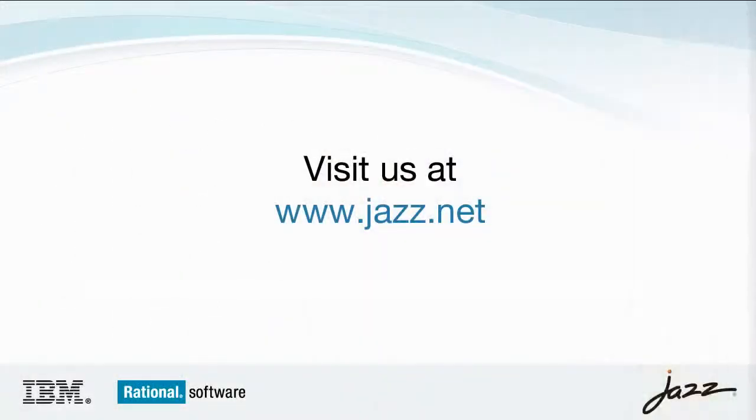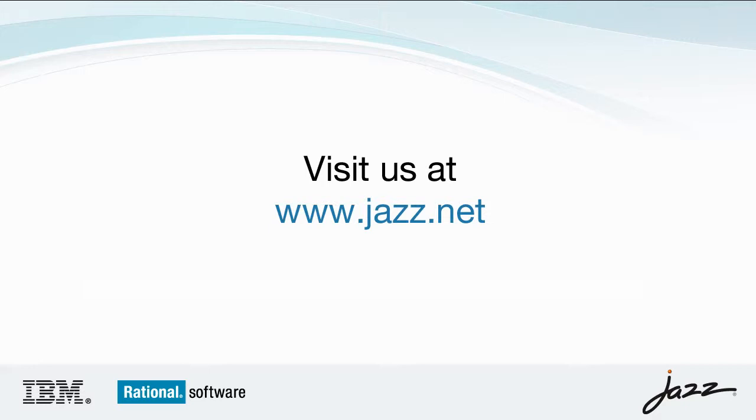If you're interested in more information on this imperative or any of the other 5 ALM imperatives, please be sure to visit us on jaz.net.